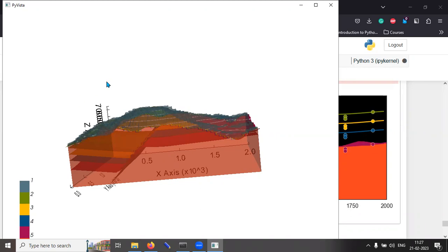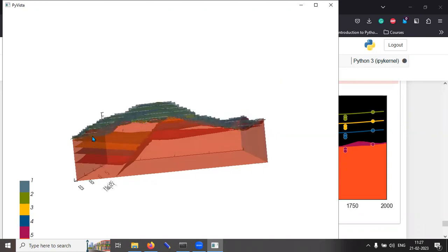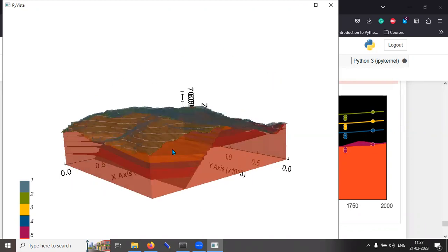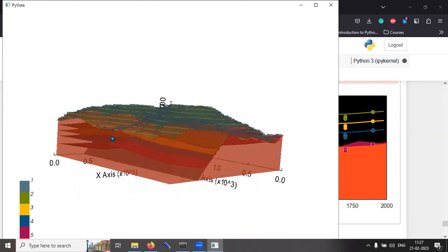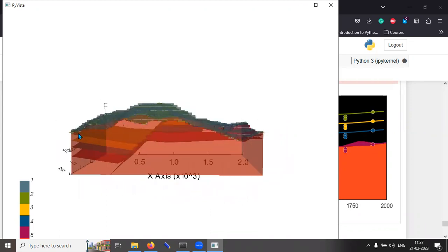So, therefore, it is possible to generate these kinds of renditions if you have good data sets. Having said that, the GemPy library is right now at its infancy.